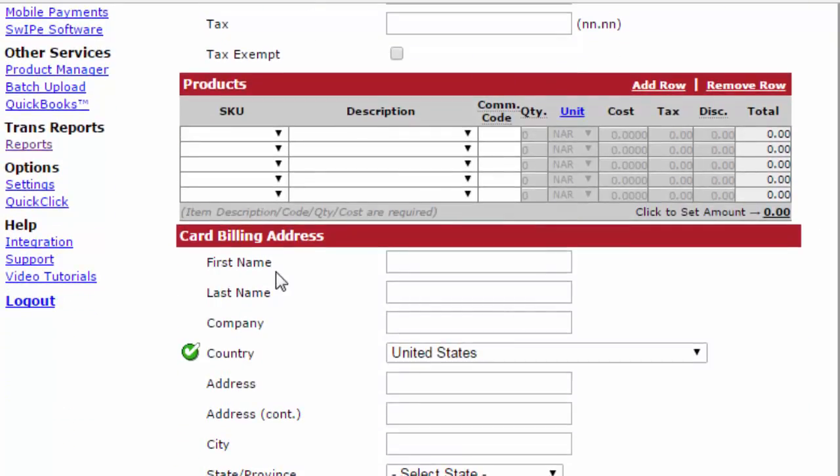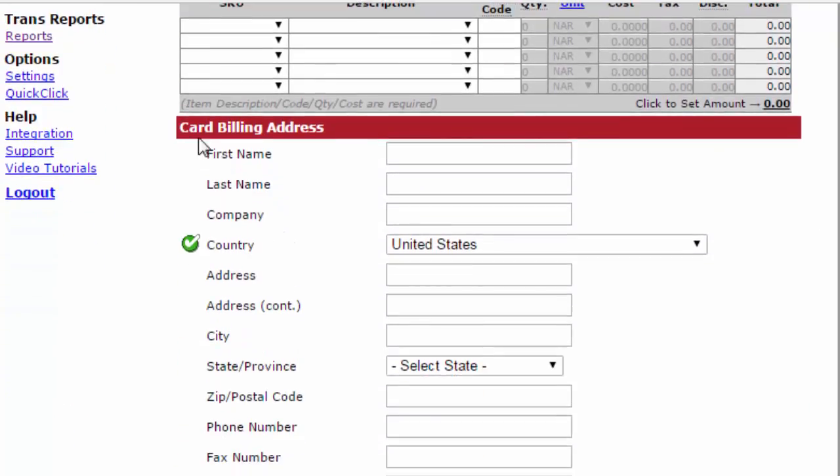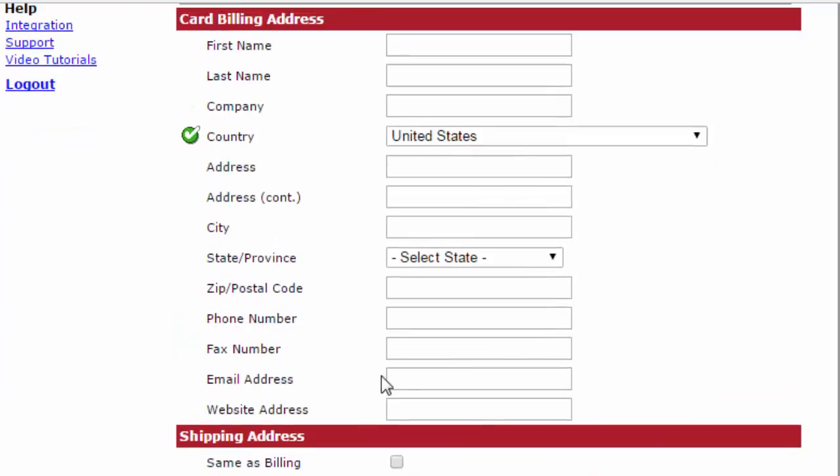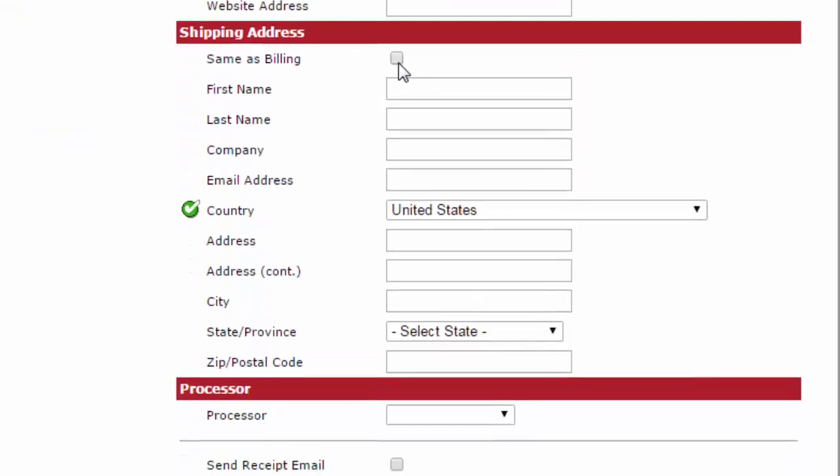From here, you'll want to scroll down and type in the card billing address, the first name, last name, company if there's one, and all of the information going down through. If the shipping address is the same as the billing address, simply click this button right here.